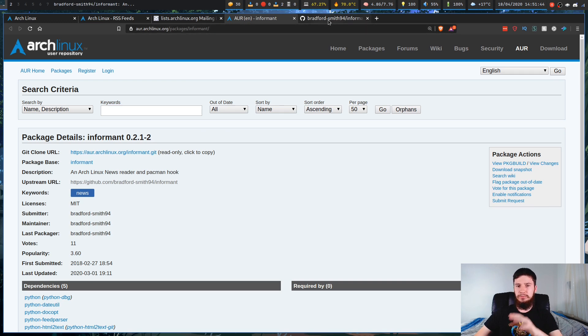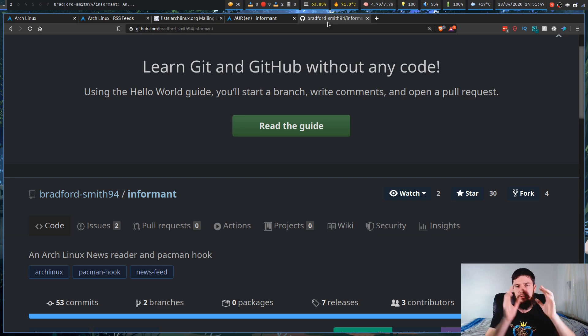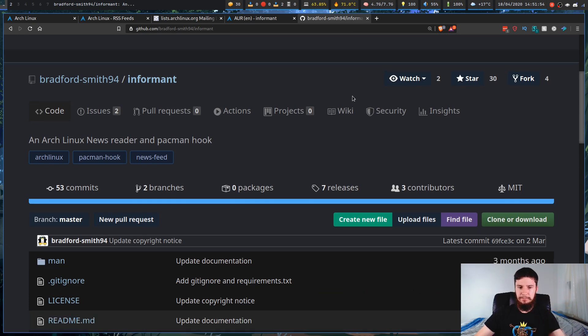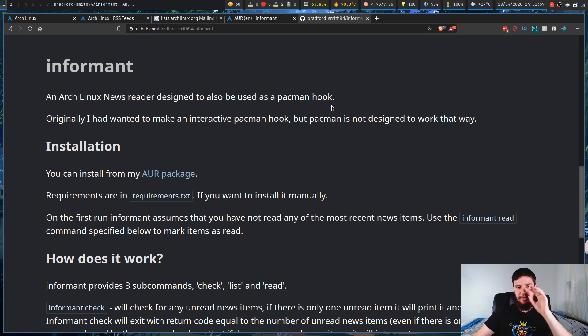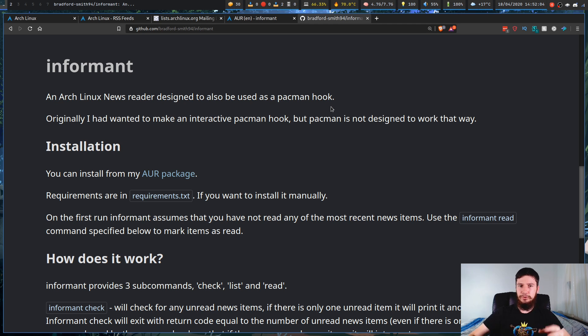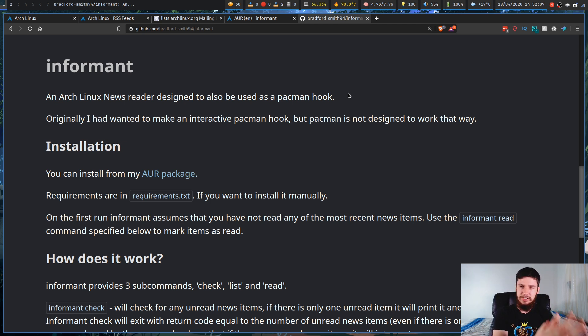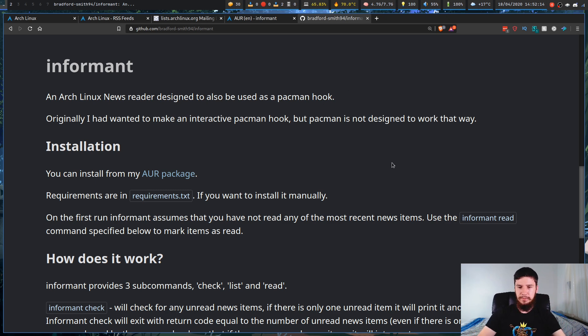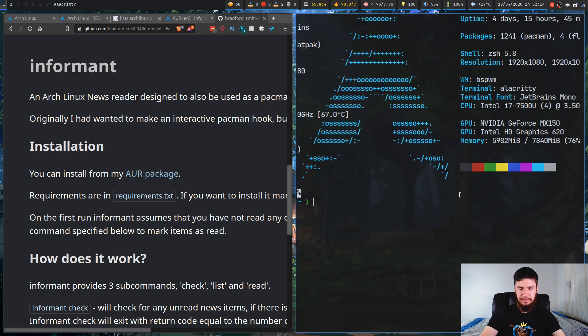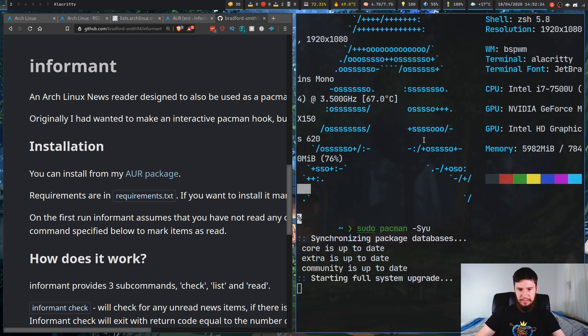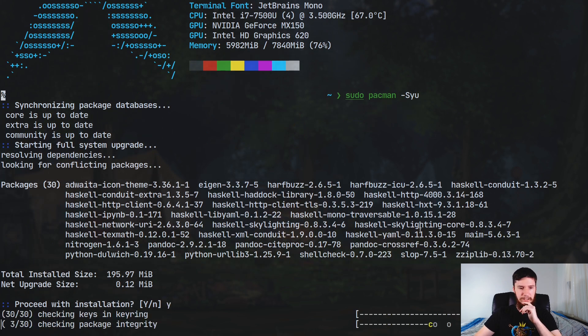What this program does when you install it is it sets up a Pac-Man hook so that when you go to actually use Pac-Man, basically, it's going to say, hey, have you read the Arch Linux news yet? And if you haven't, it's going to stop the update. And that might seem a bit annoying, but it is really useful to know that if you ever do have any problems, it's going to stop you before those problems actually happen and say, hey, make sure you're actually checking the news before you actually go and do something that might break your system. So if we just run that now, I think I haven't read the latest news.